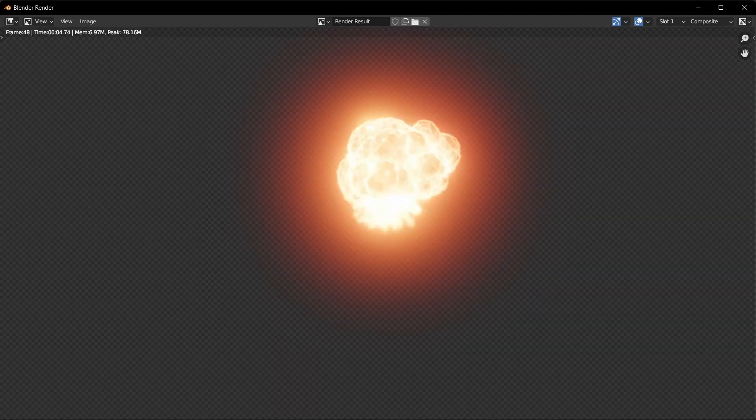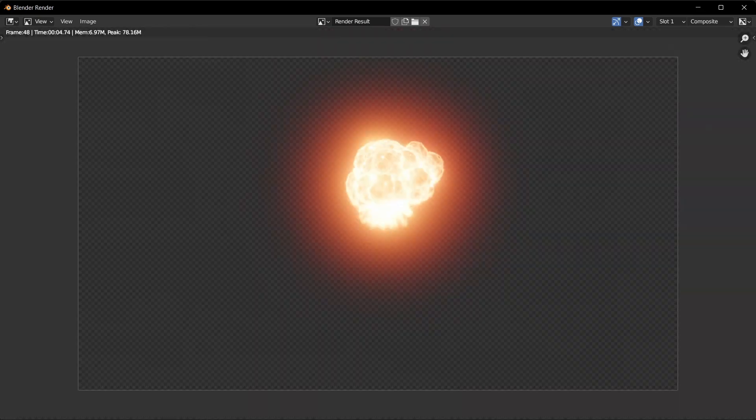And that's it. We've created a photorealistic explosion in less than 4 minutes.